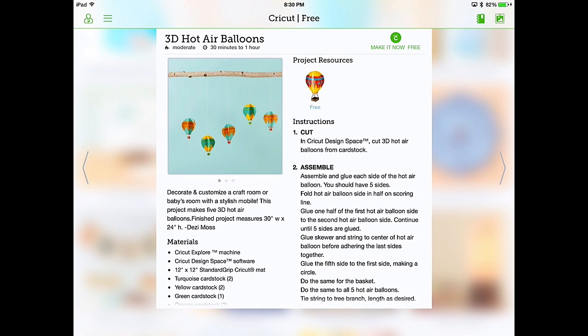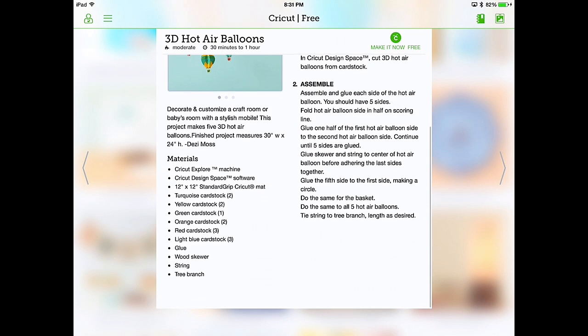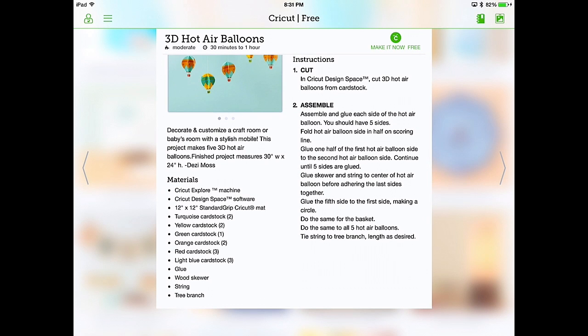Selecting it will show you all the information that you need to know. At the top, it says the name, how hard it will be to do, how long it should take. It also shows you the instructions to the right hand side of this window. To the left hand side, it shows you a short description and the materials that you'll need. And you can scroll this window up and down. One of the things that you might notice in the materials list that it says you're going to need is the Cricut Design Space software. Well, they're going to have to update that because we're using the iPad software. We don't need the Cricut Design Space software to make this one.